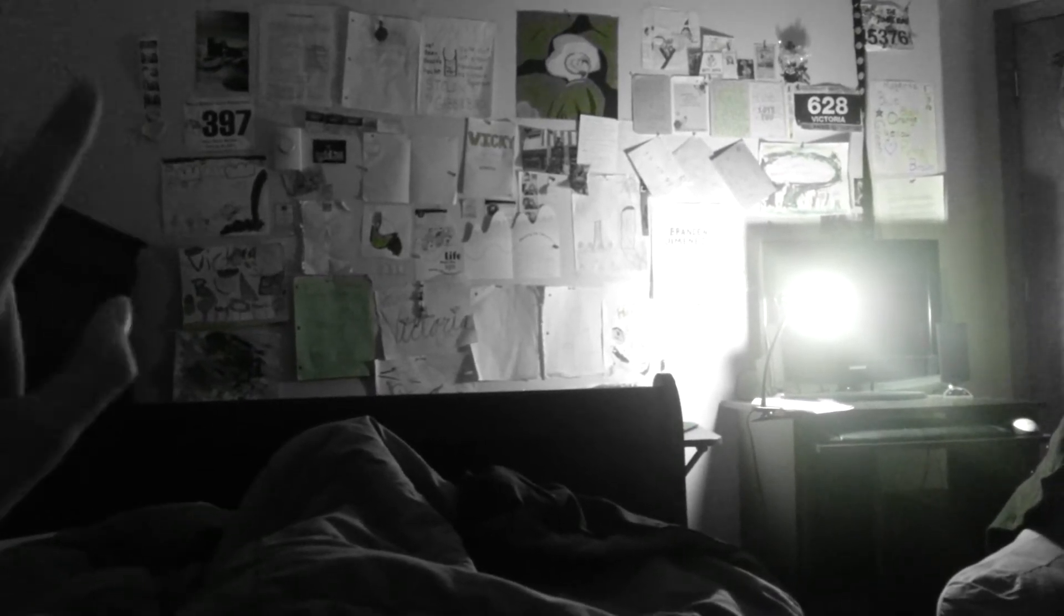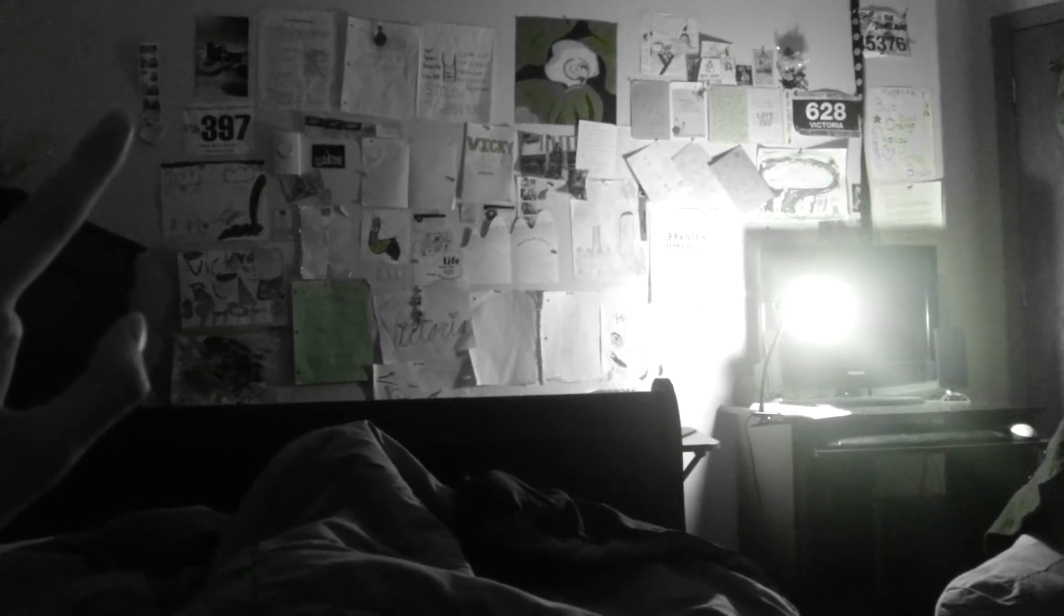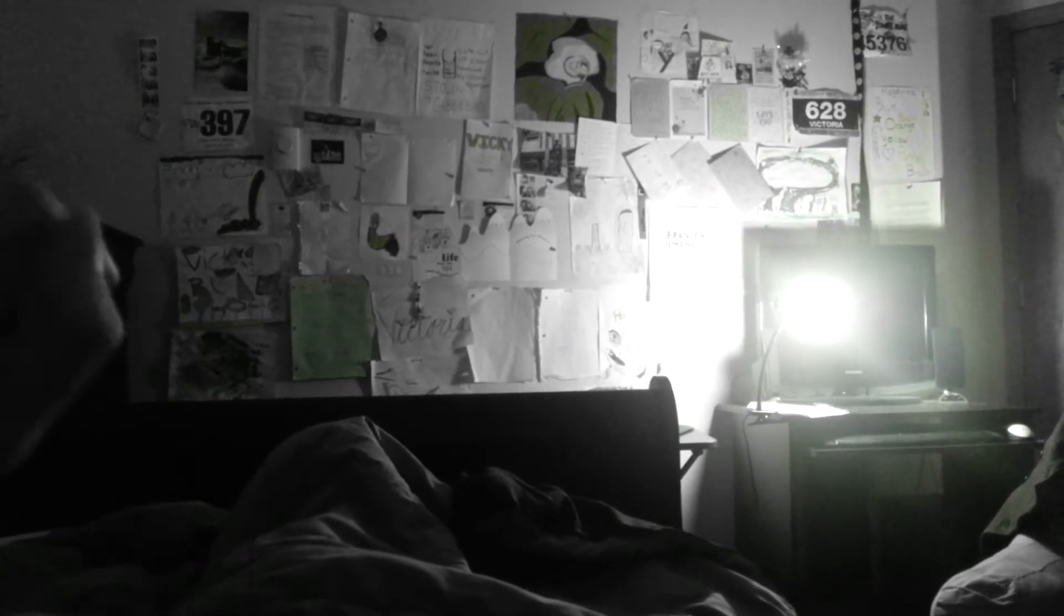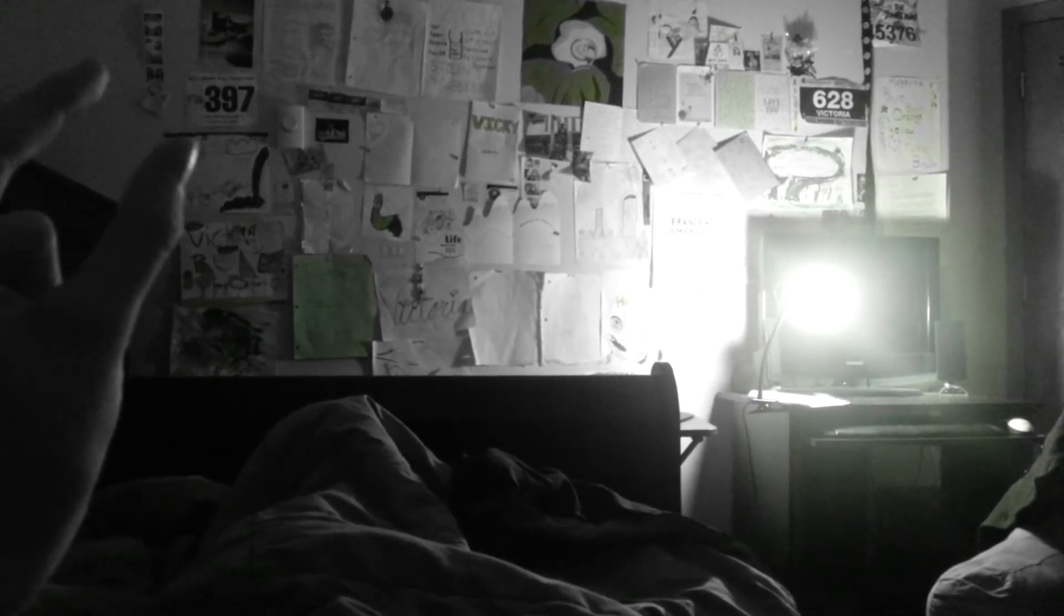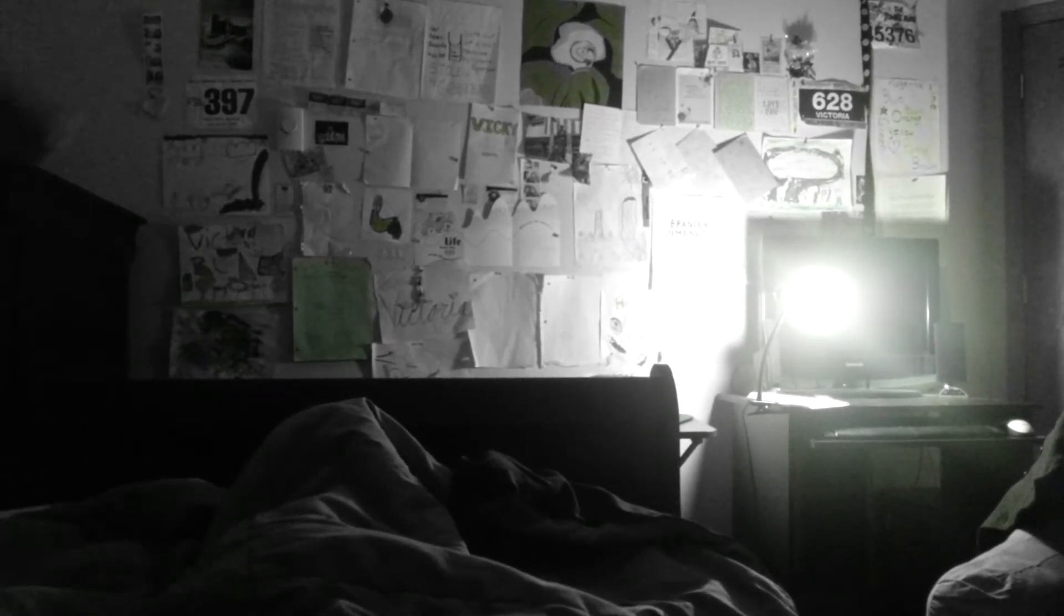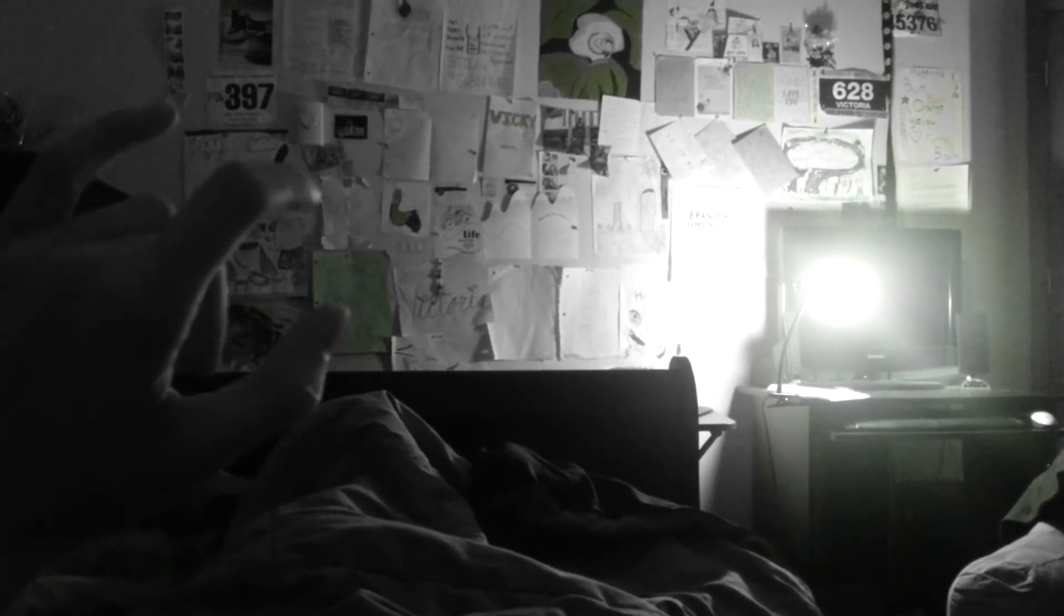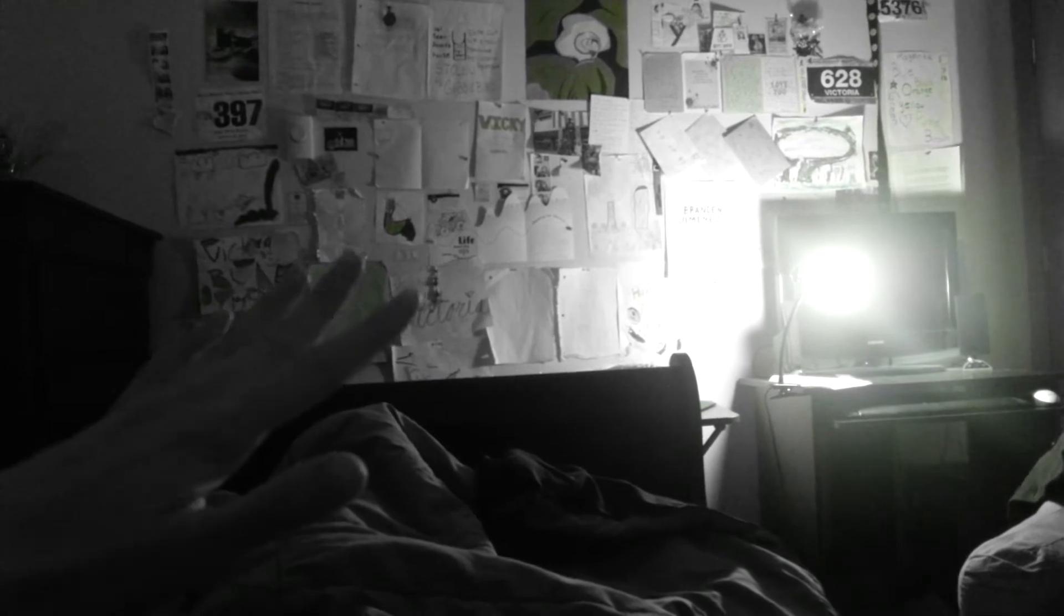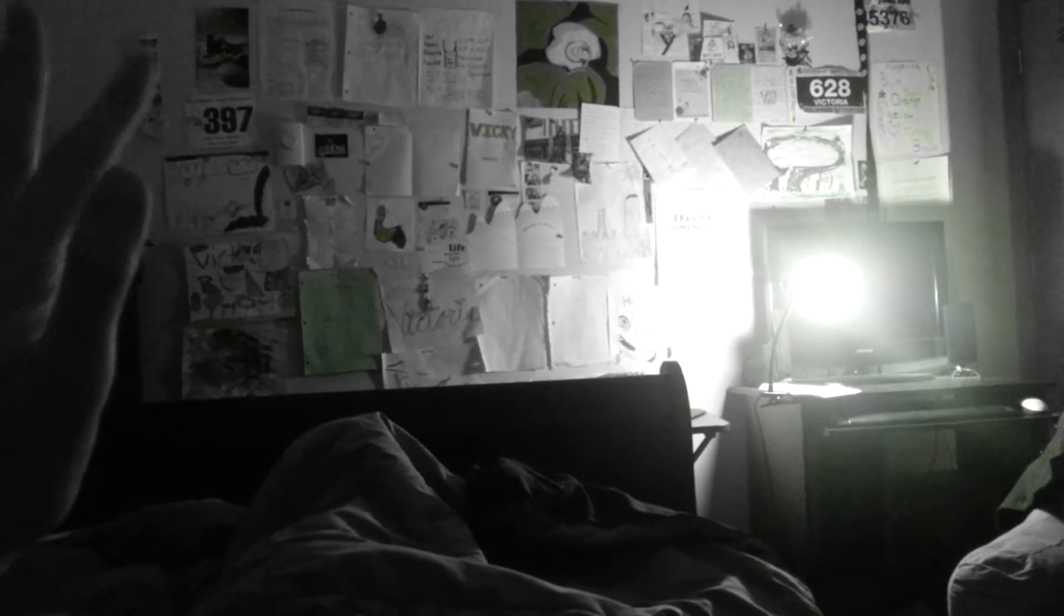This photo booth picture is of me and my old friend, and we are no longer friends. But it holds a lot of good memories. She was one of my best friends when I was in middle school. And even though we're no longer friends, I put it up on my wall just because it reminds me of good times.